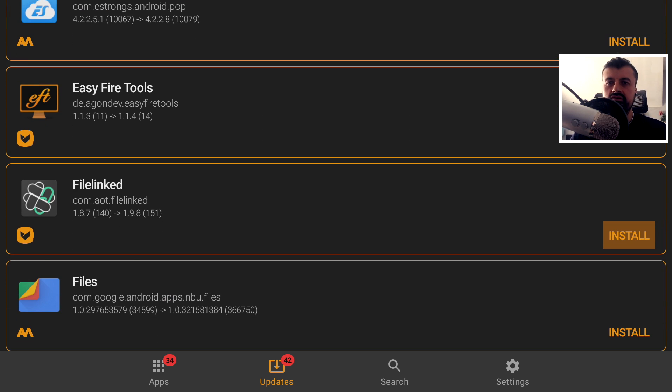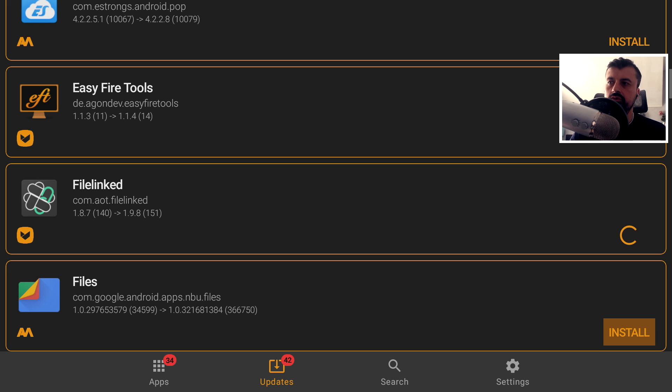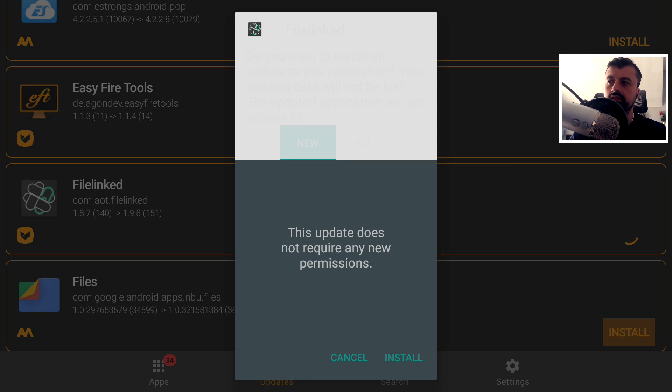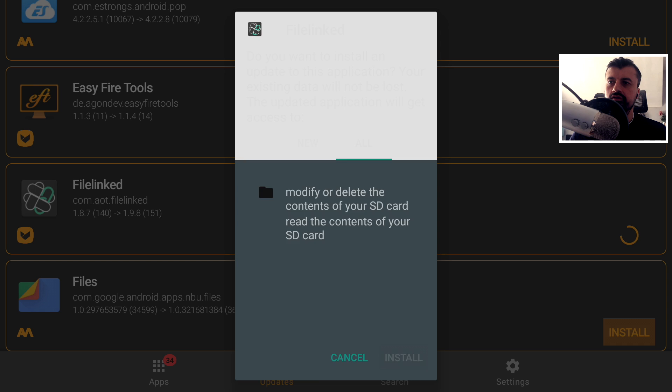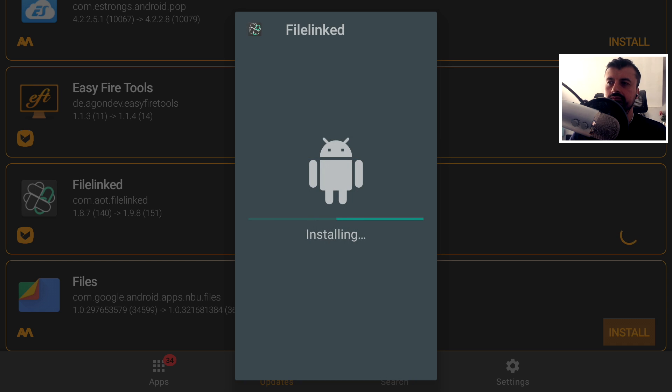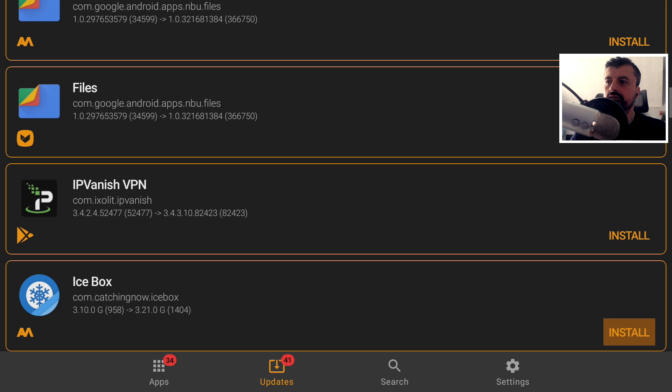Here, for example, we can see I'm running a very old version of FileLinked. Again, I can click on install and I'll go off and pull the update directly from Aptoid. Click on install. Let's keep going down.